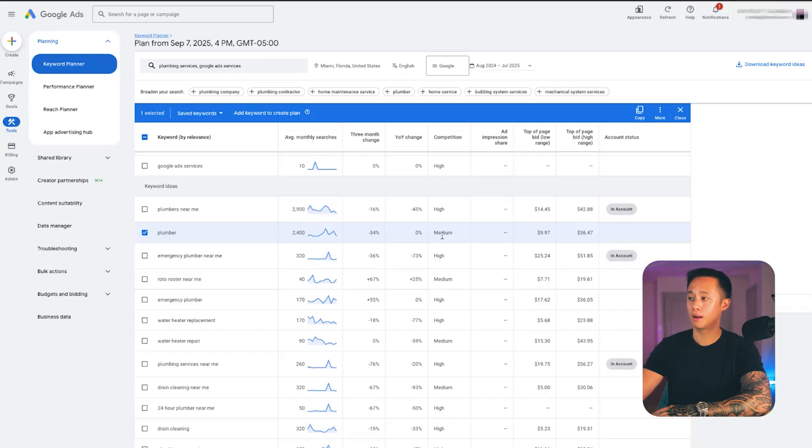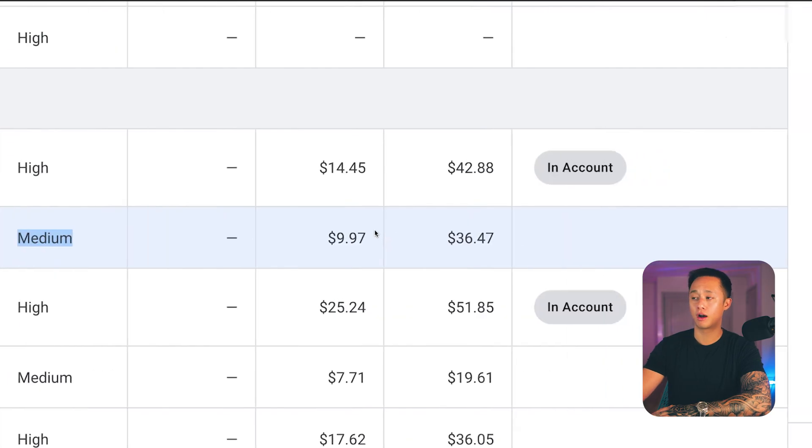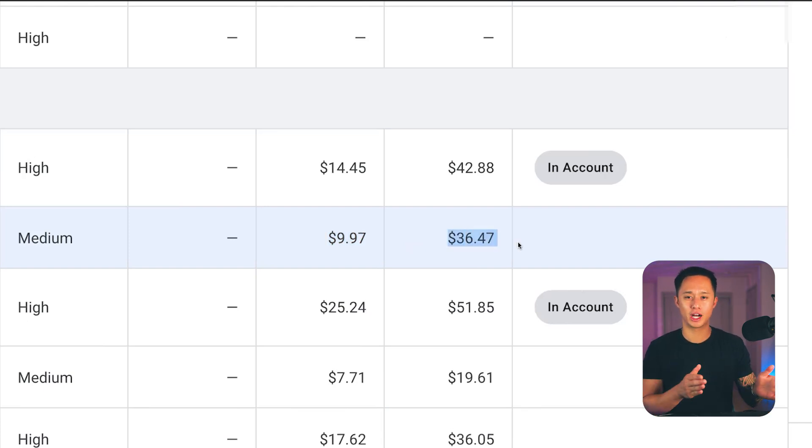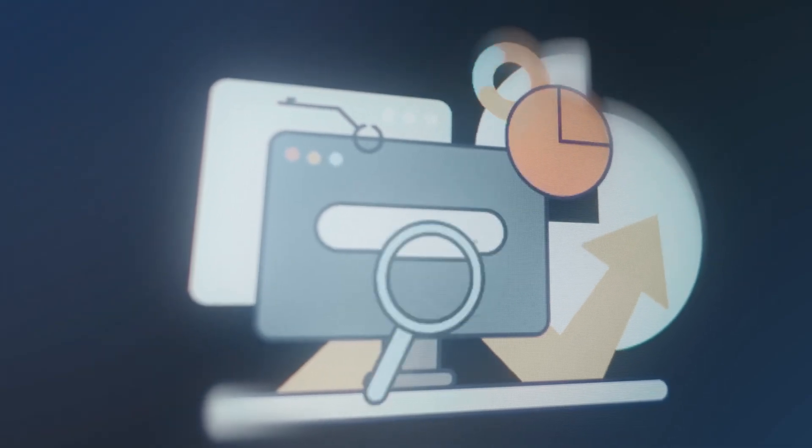Assuming you don't have a solid negative keywords list in place, broad keywords like plumber may not be high intent. Negative keywords help your campaign optimize for better quality traffic. If you've ever run Google Ads and you're generating leads from people looking for an apprenticeship, a different company, or parts — that's why you want a negative keywords list to filter out bad searches and reduce low quality leads. If you want a full lesson on negative keywords, let me know and I'll create one.